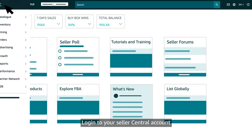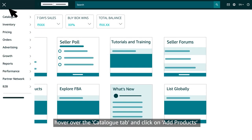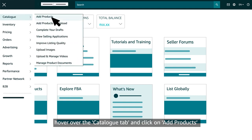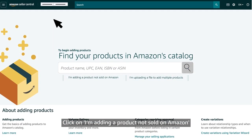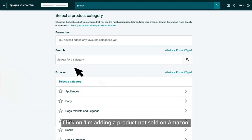Login to your Seller Central account, hover over the catalog tab and click on add products. Click on I'm adding a product not sold on Amazon.